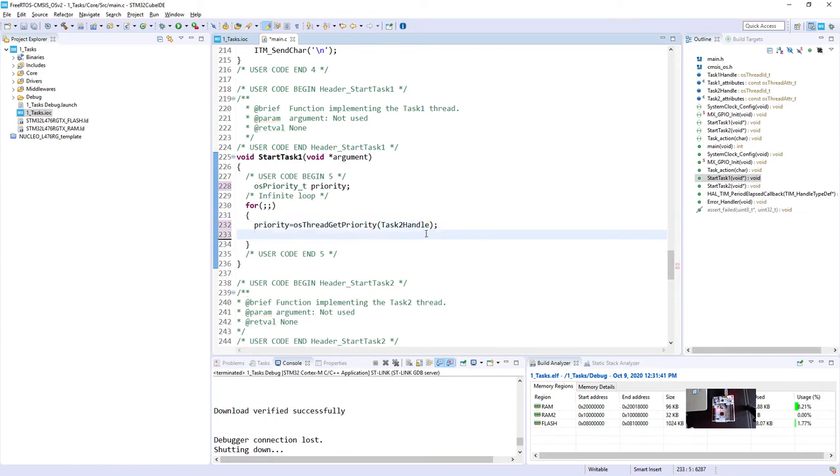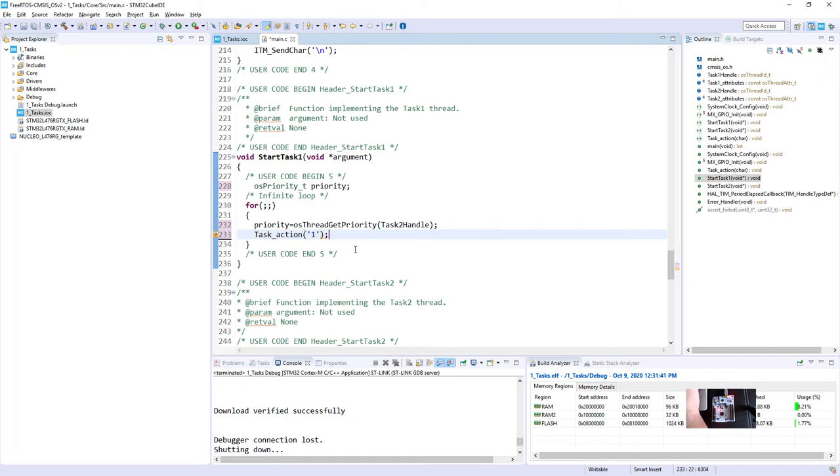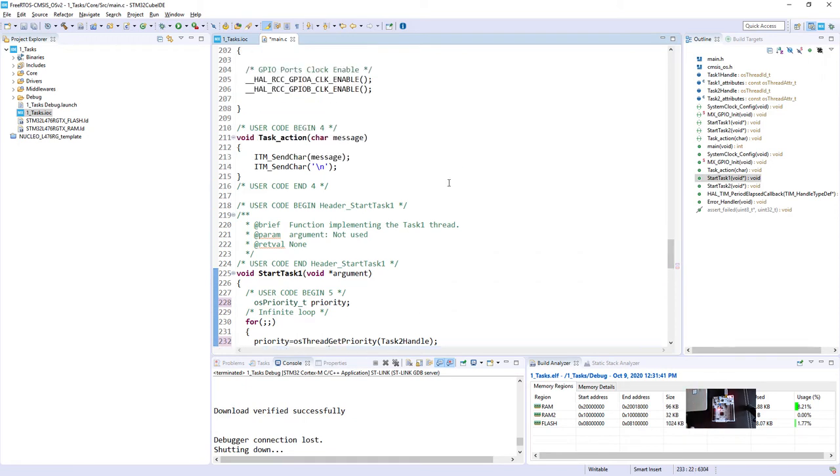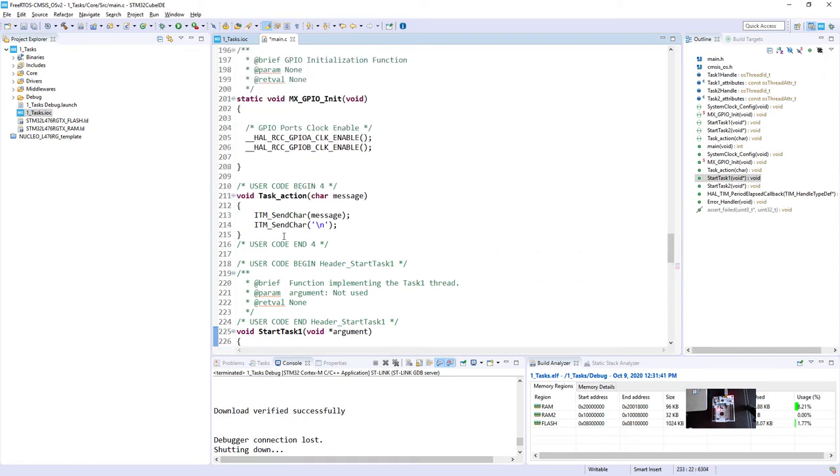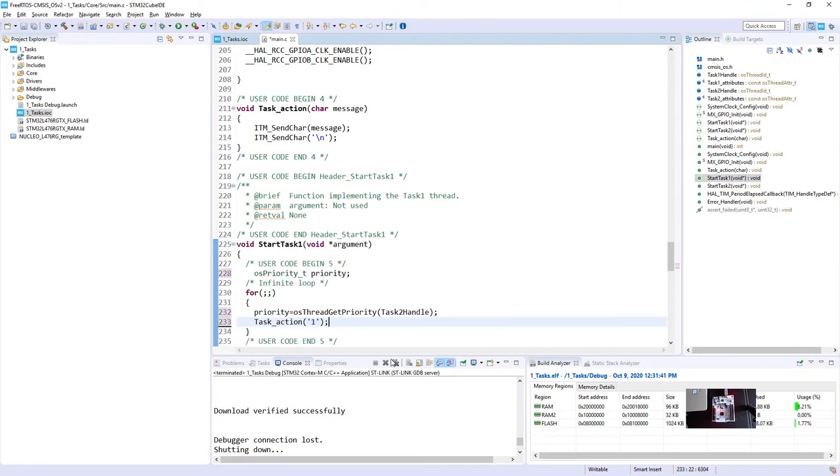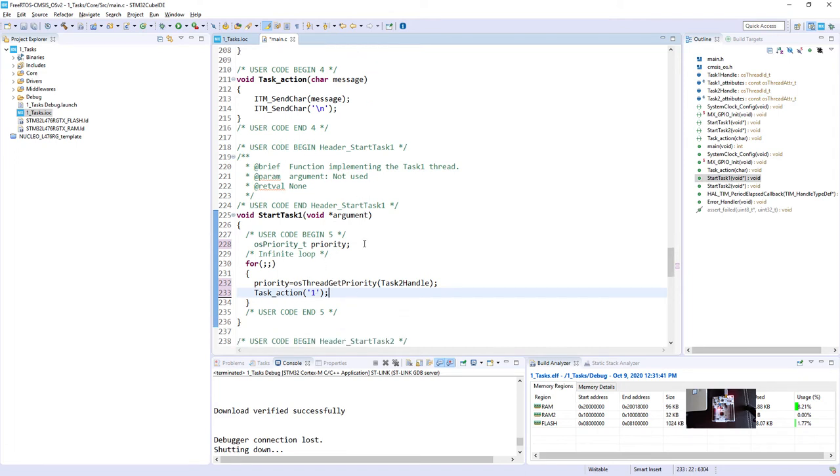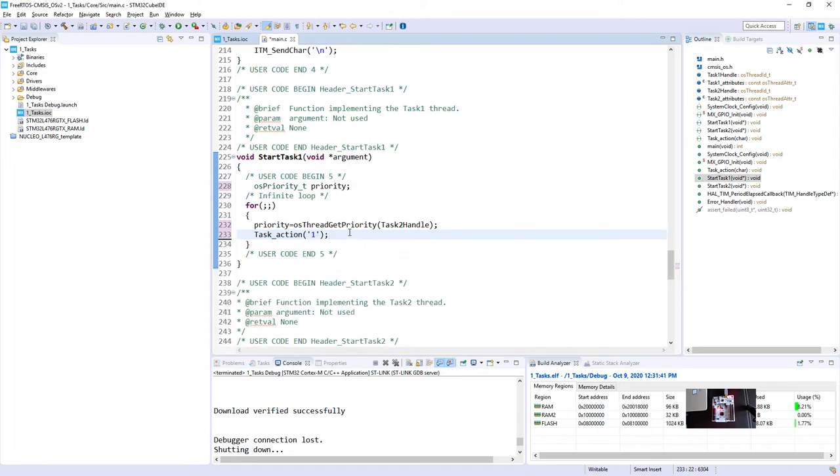Then the second operation would be sign of life of our task1. So we will use taskAction with 1 as an argument. Just to let you know, in our example we are using this taskAction, a simple function without any return value, which is sending via ITM, instrumentation trace macrocell, two characters, the first one is message we just passed. So in our case it would be 1. And then the sign of new line. So we should receive line by line messages from both tasks.